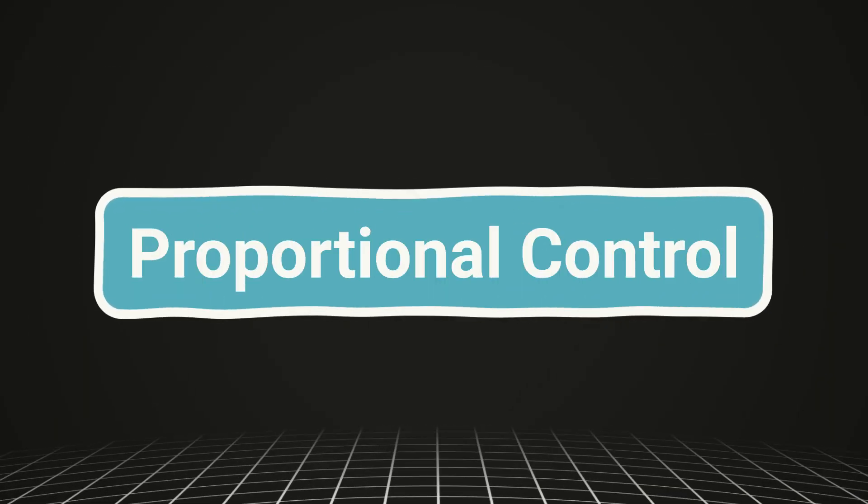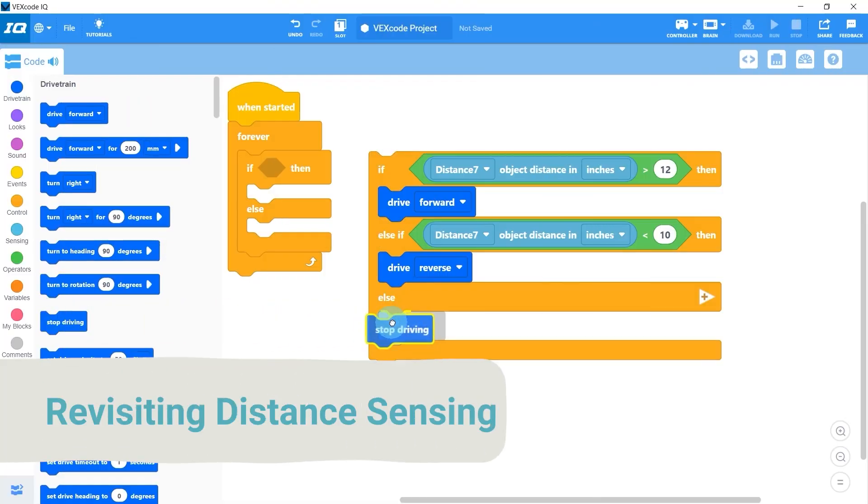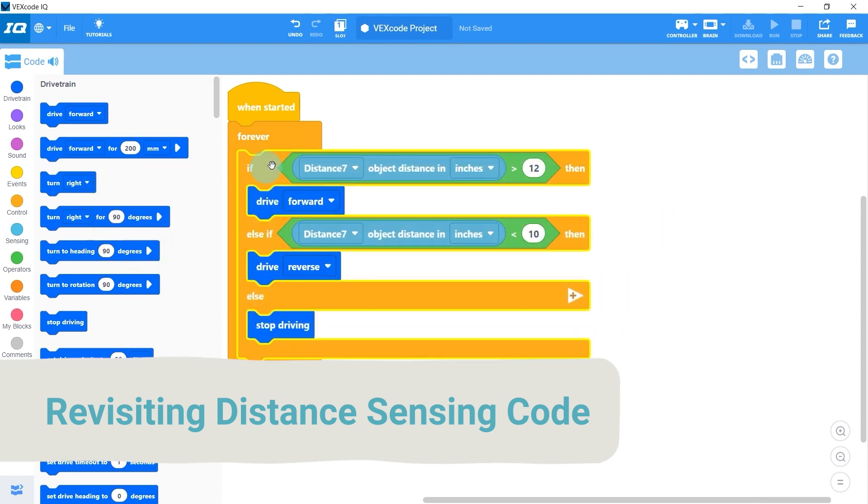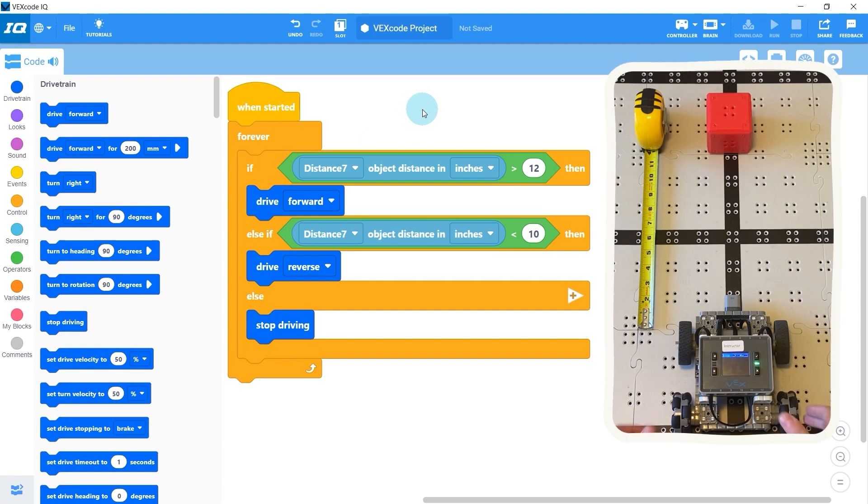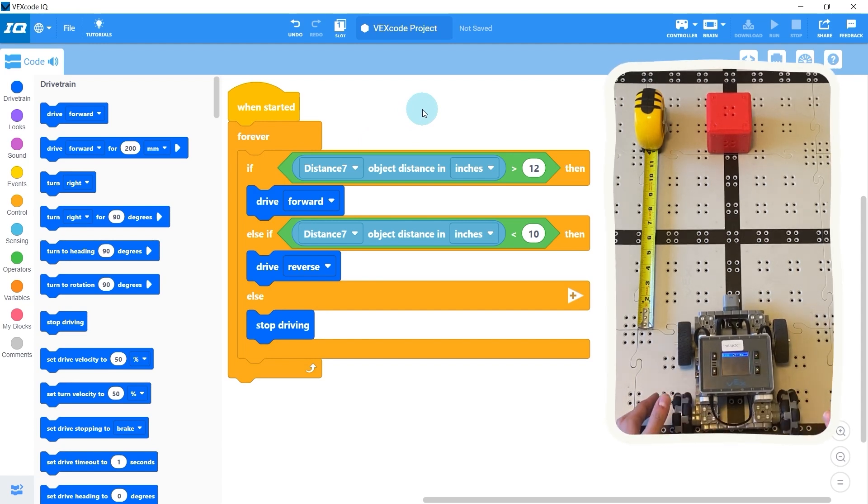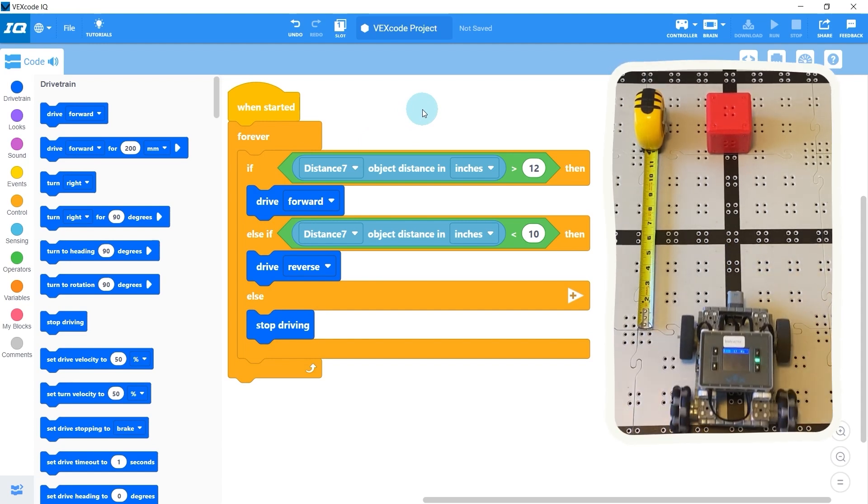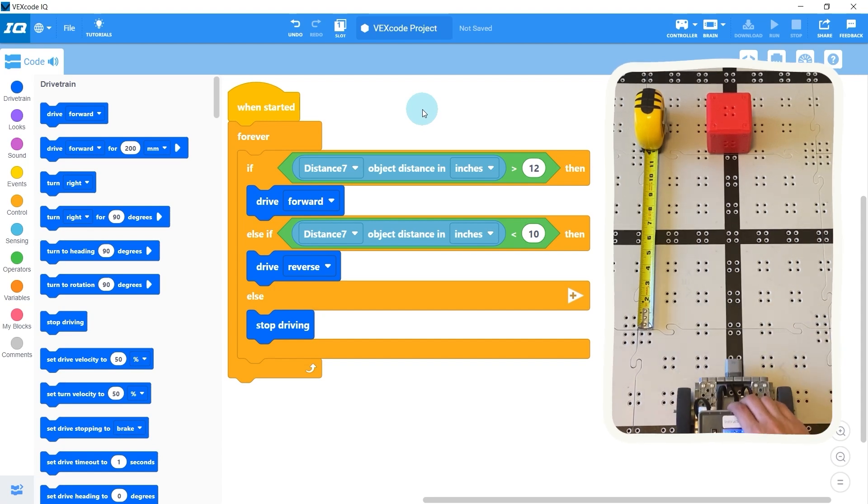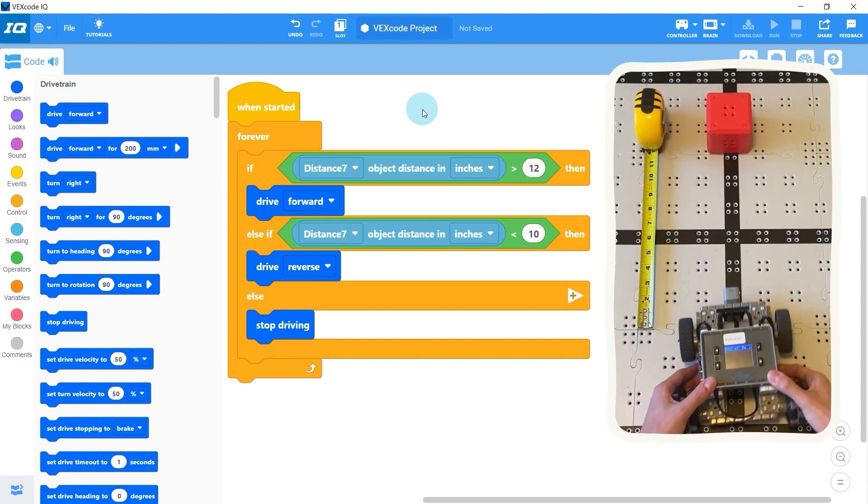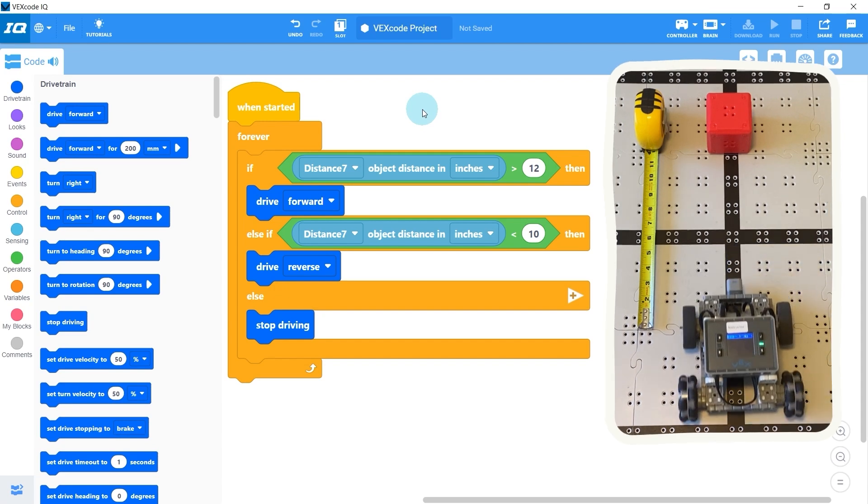Now that we've learned about variables and how to use them, I want to revisit some old distance sensing code to make it better. If you recall from the sensing distance video, the last program we wrote for wall detection drives forward if the distance is greater than 12 inches, backs up if the distance is less than 10 inches, and stops if it's somewhere between 10 and 12 inches.